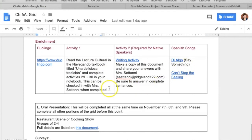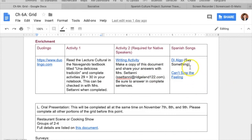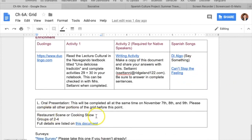Lastly, I put together enrichment activities. Duolingo is an amazing resource for kids practicing another language. There's also a reading exercise from their textbook, a writing activity put together by the other teacher, and some Spanish versions of English songs. At the bottom there's an oral presentation assignment. However, I realized oral presentations really need to happen all on the same day, because when kids are working with groups on different schedules it got a little out of hand.